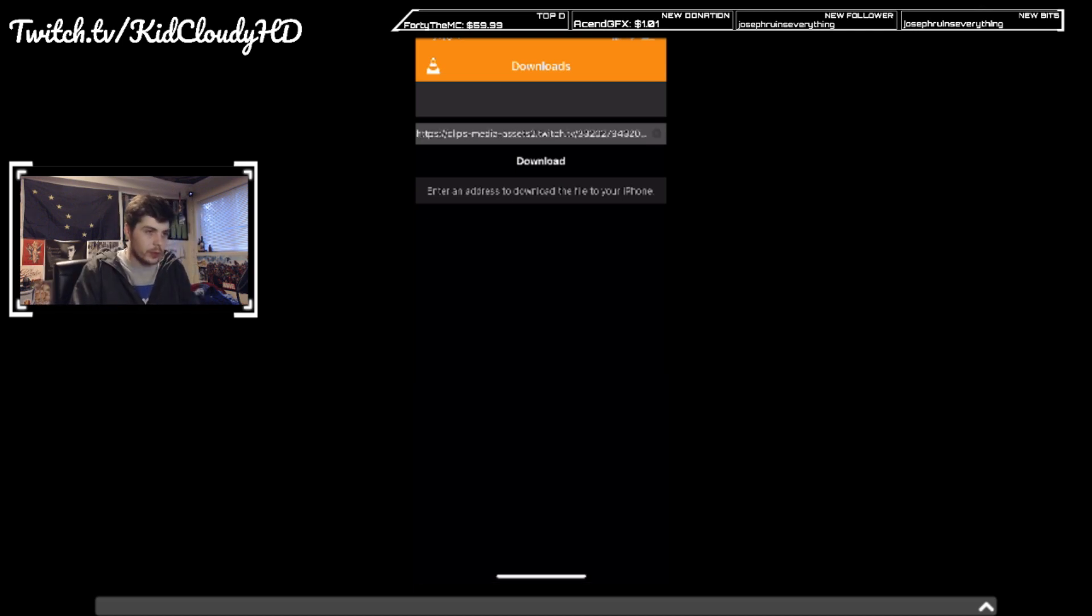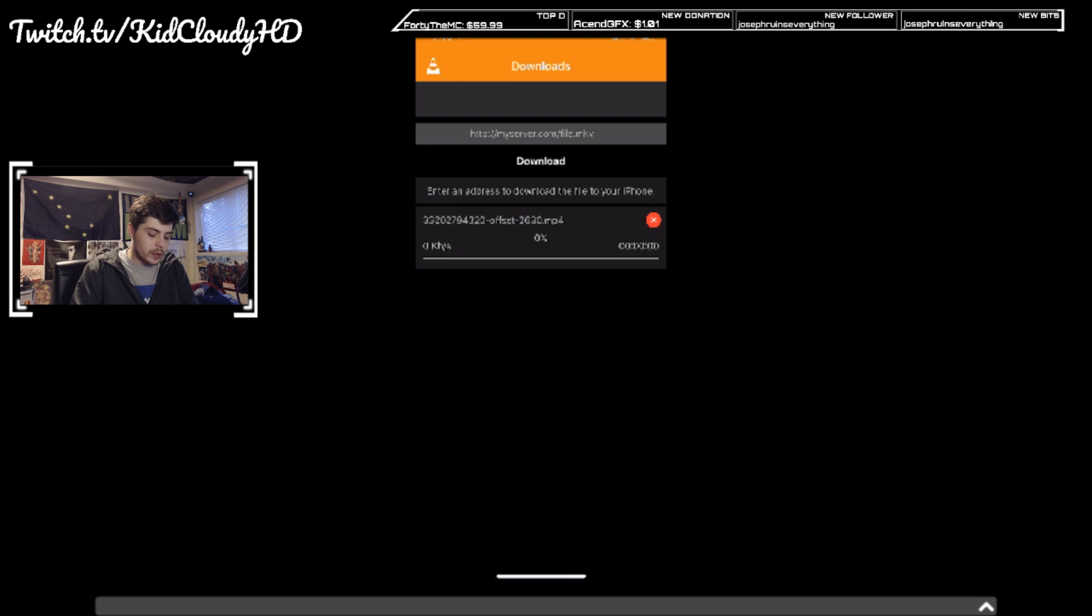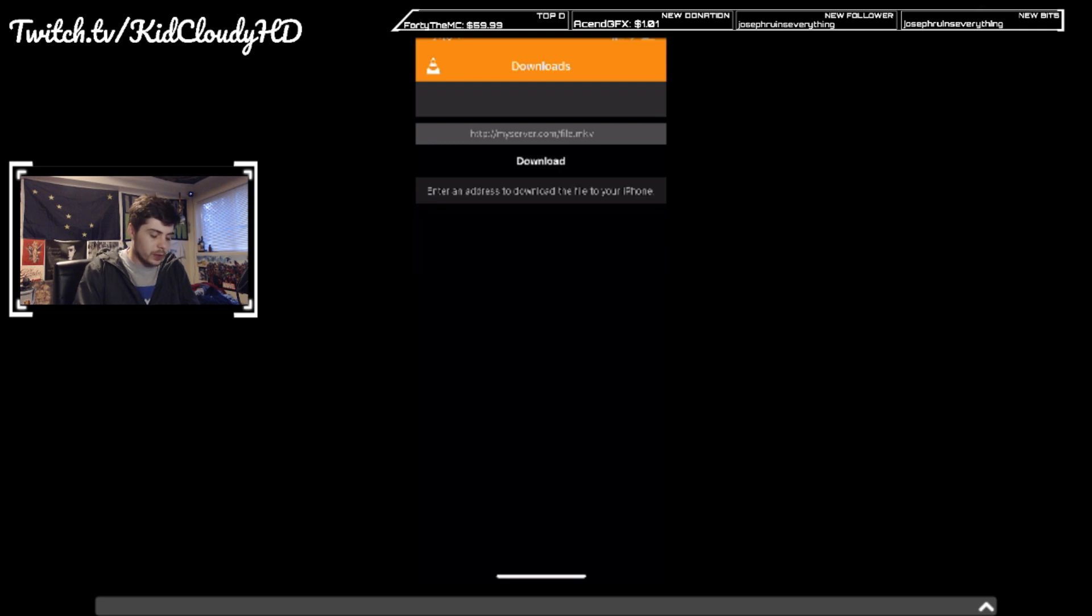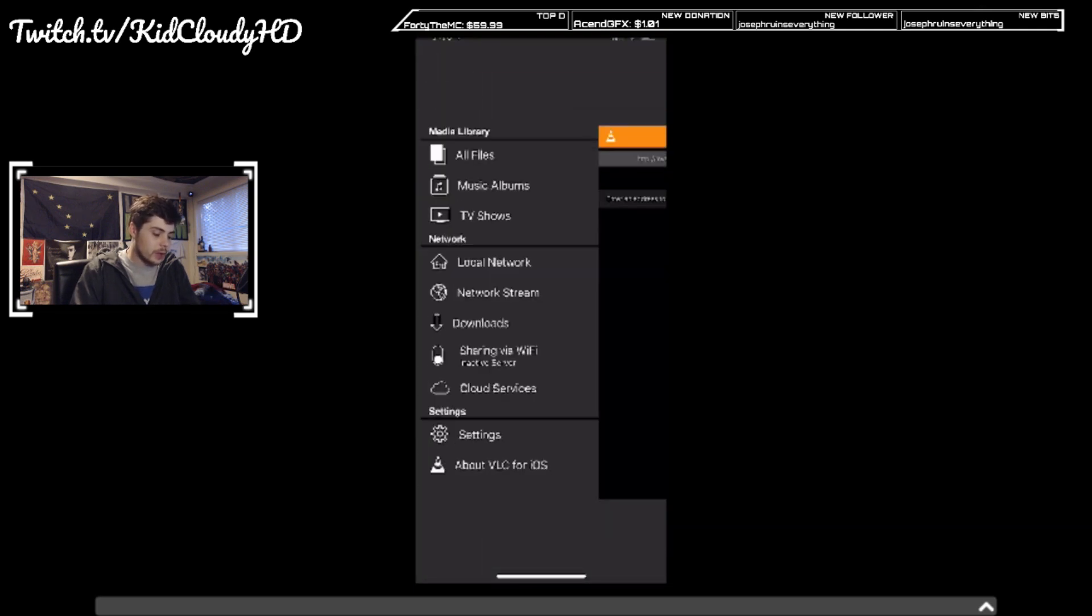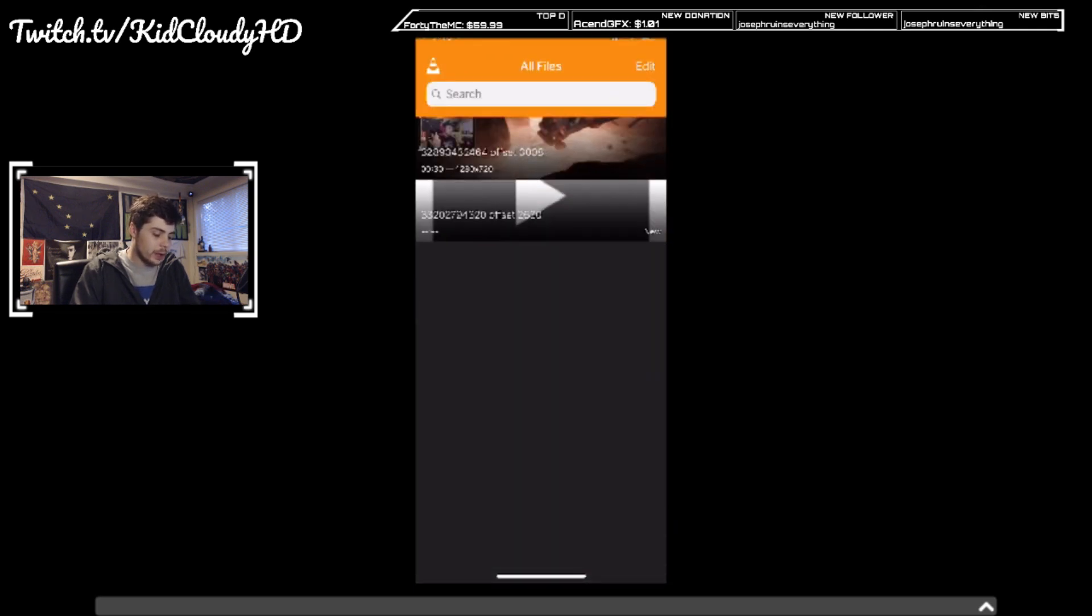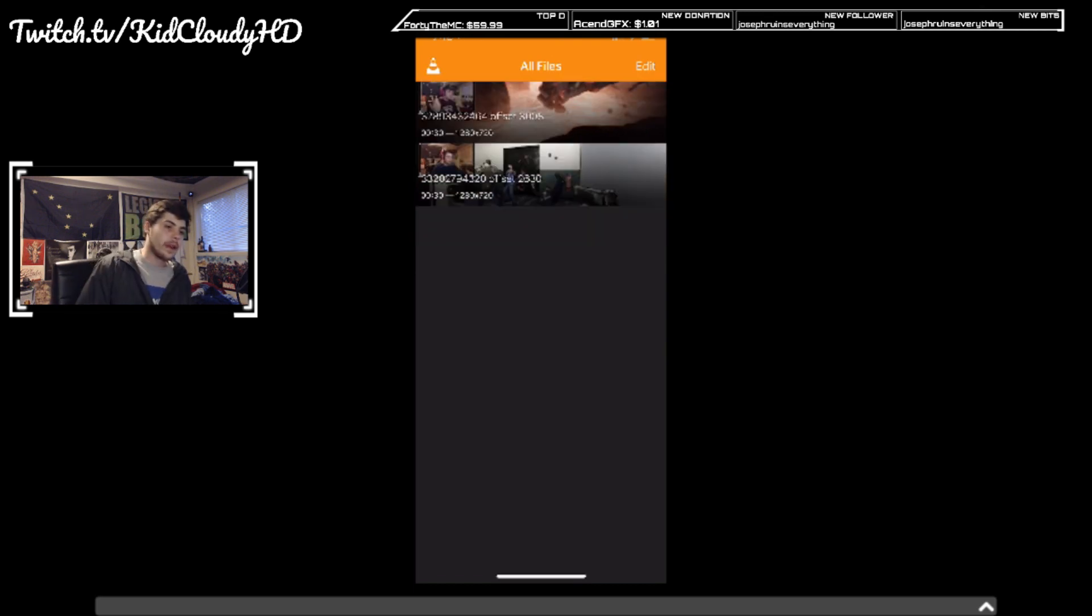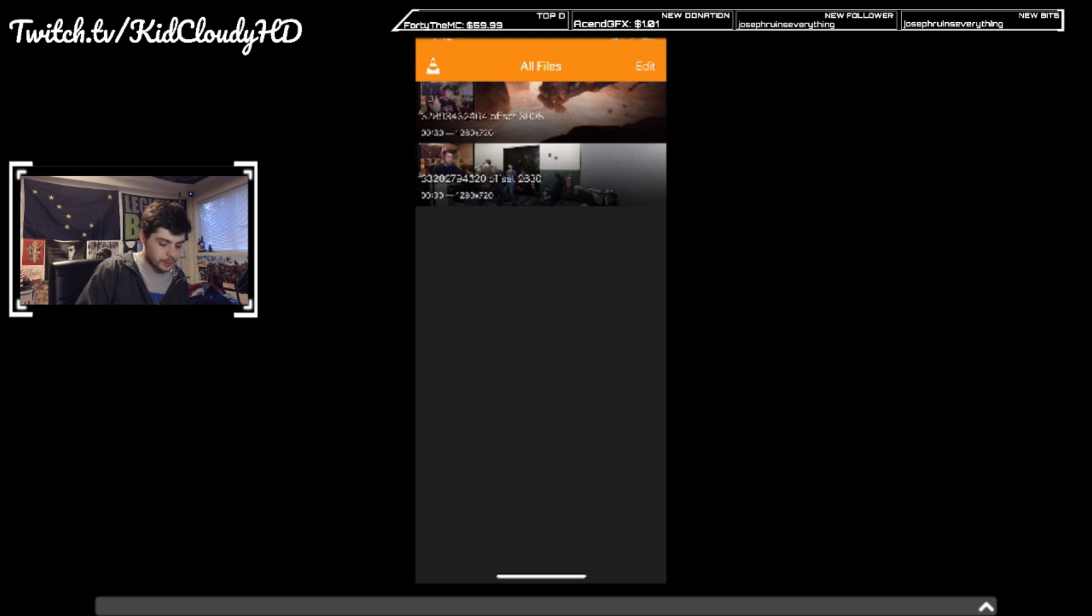So you're gonna want to use that link. Go ahead and click download. You'll see the little download timer. Head back to all files and then boom, your download will appear here under all files.